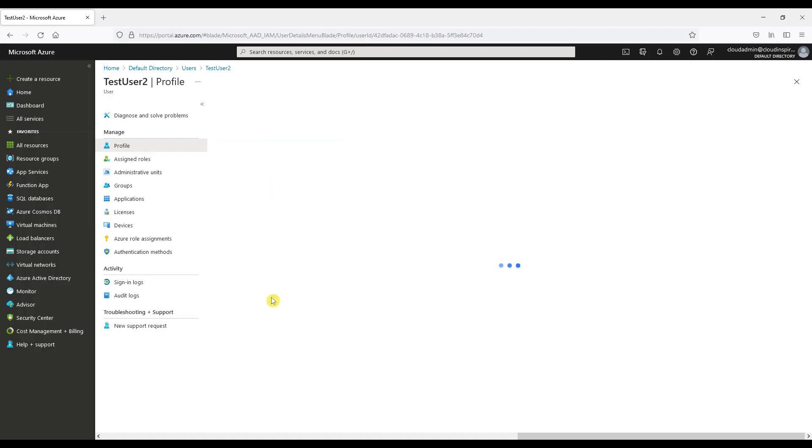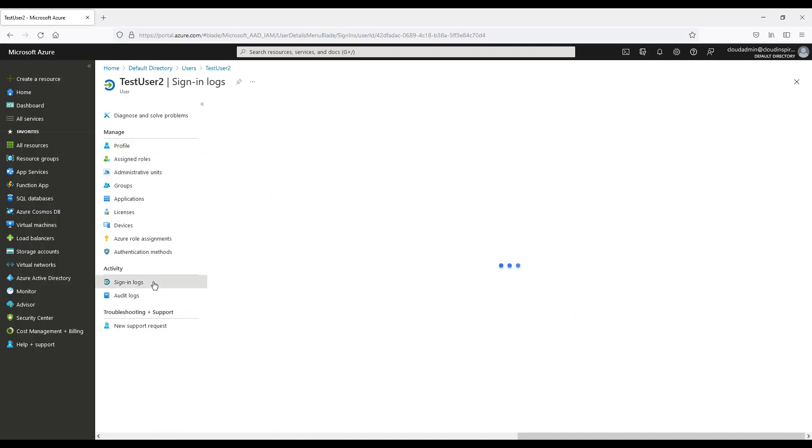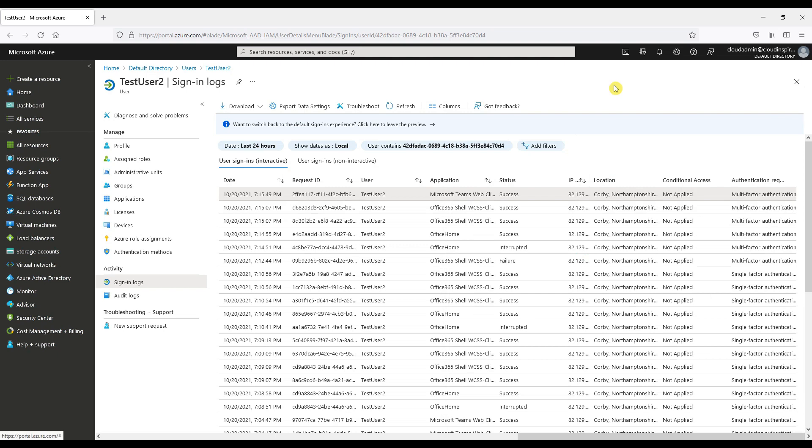We can now see from the sign-in logs of the user the IP address location of where we logged in and the applications that we started.